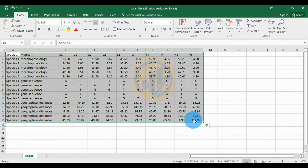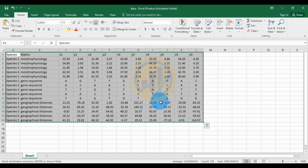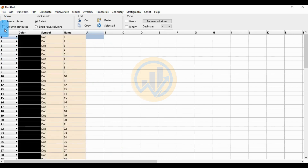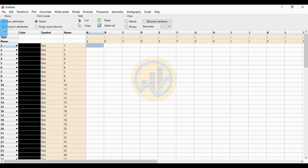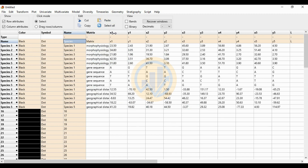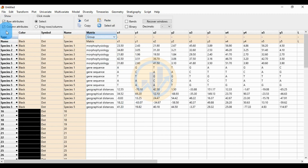Now select the whole data in the Excel worksheet. Right-click and copy the data, then go to the PAST statistical software workspace. In PAST, first click the row attributes checkbox, then the column attributes checkbox. Select the cell and click the paste button to paste the data. Then change the matrix column by converting it to a group column.